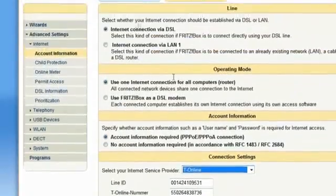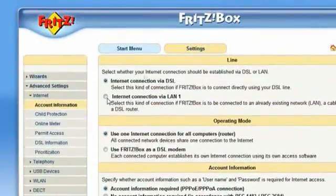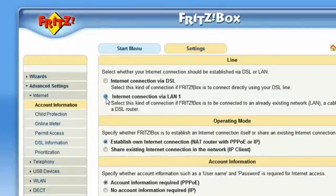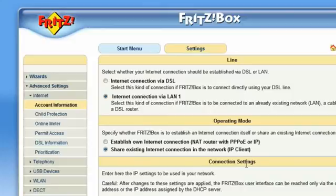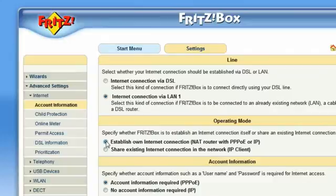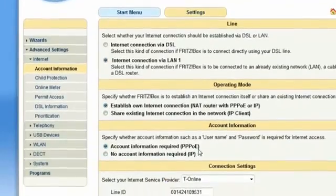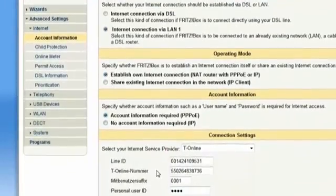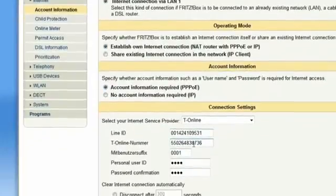Fritzbox can also become integrated into your existing network. In this case, Fritzbox will use the existing access point to the Internet as an IP client or establish a separate Internet connection. For a PPP connection, you will have to enter your details if necessary.